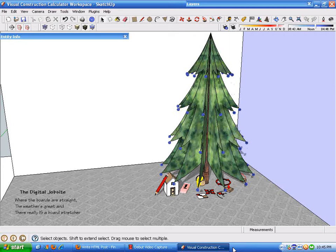Hi and welcome to the Digital Jobsite. The boards are straight, the weather's great, and there really is a board stretcher.